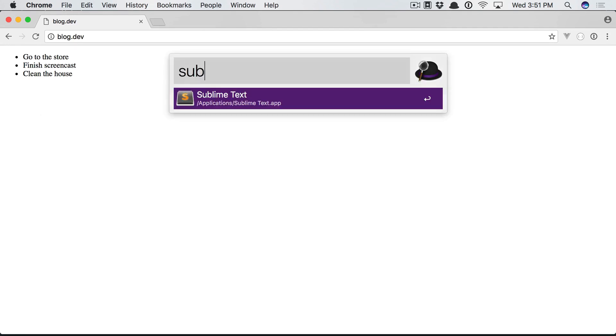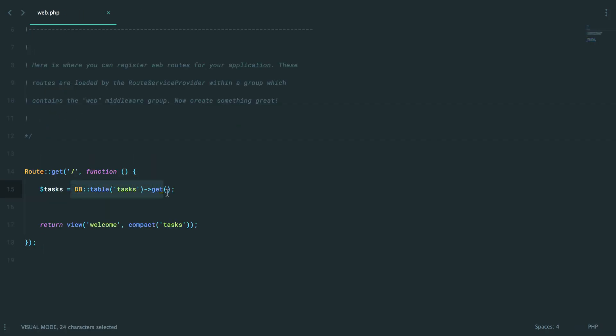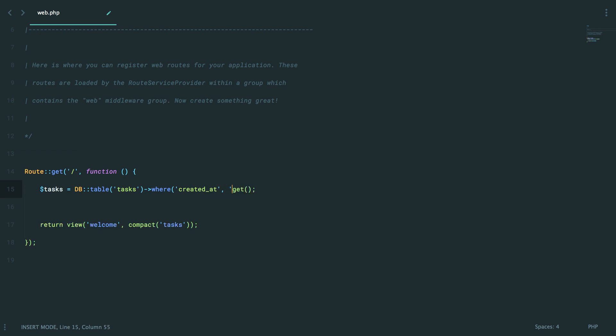Now, as it turns out, this is Laravel's query builder. It gives us a really nice, elegant syntax to specify a table, add any number of conditions. So for example, maybe I want only the tasks that were created greater than a certain time or before a certain time. Maybe I want to order them in a specific order. All of that functionality is available to us.